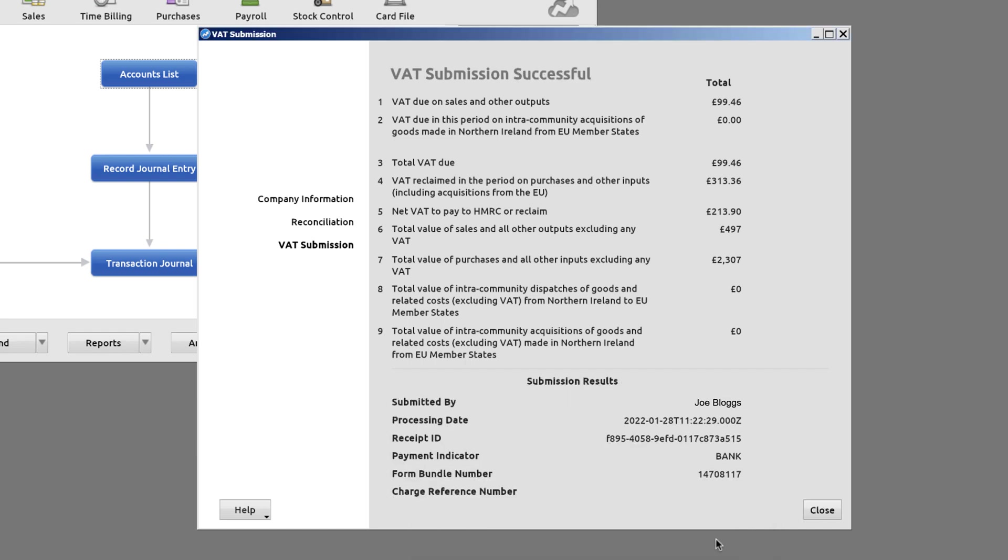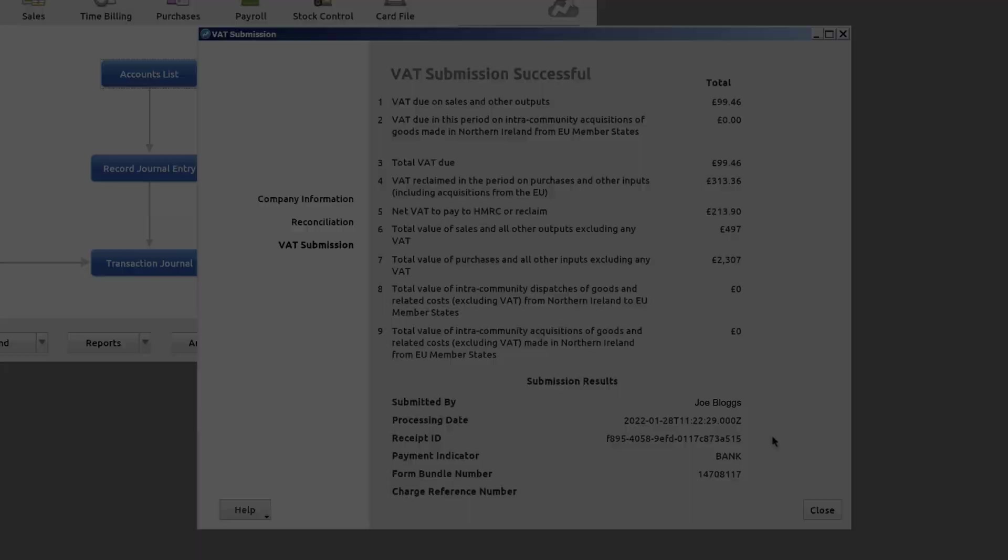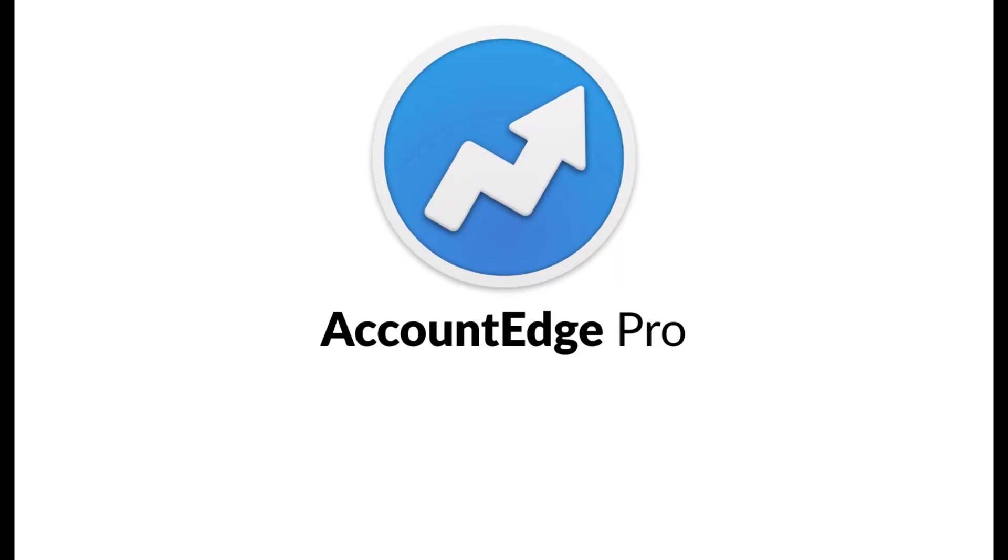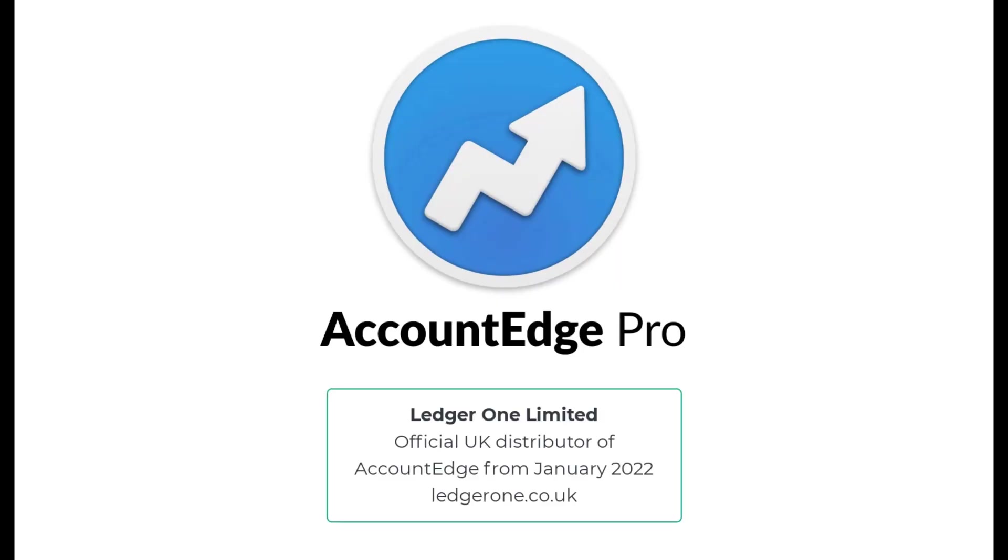VAT Return done. To find out more about Account Edge, please visit ledger1.co.uk